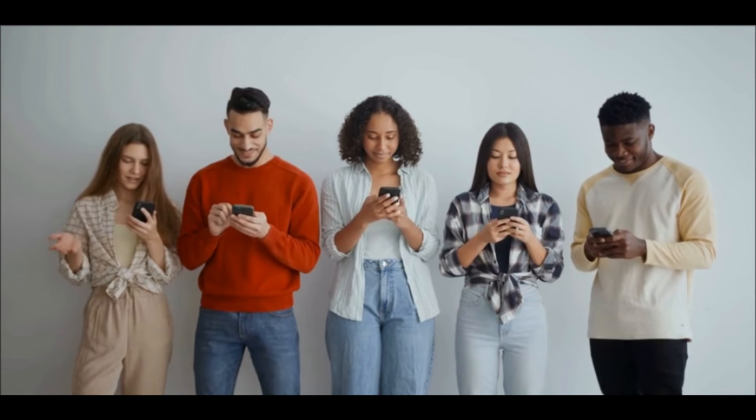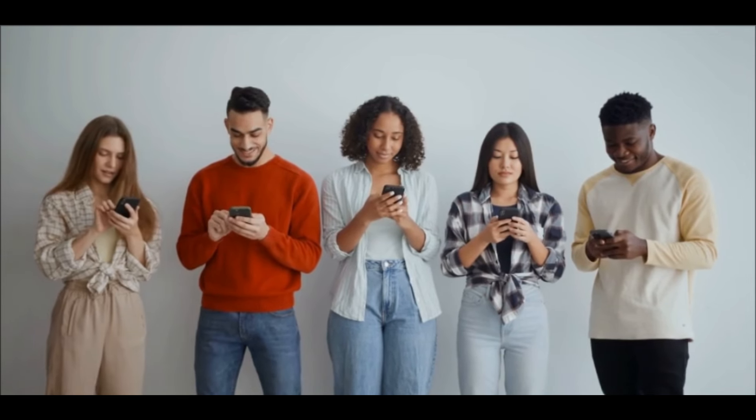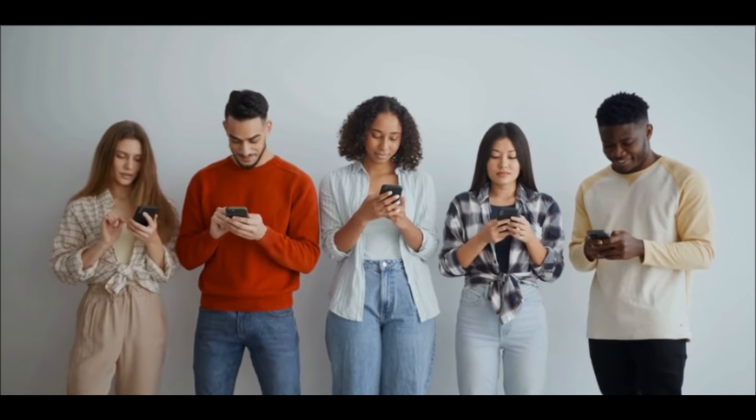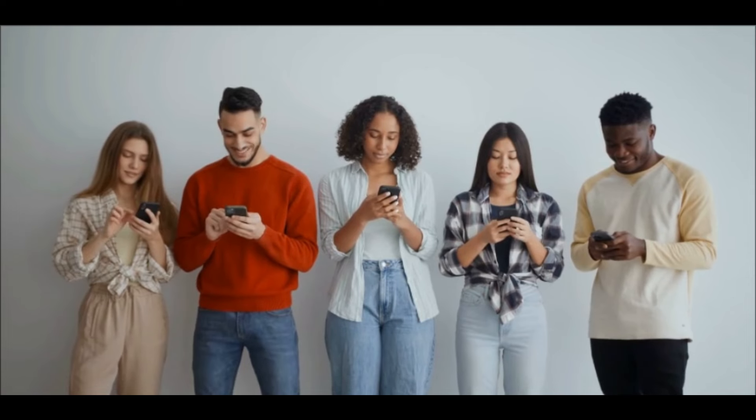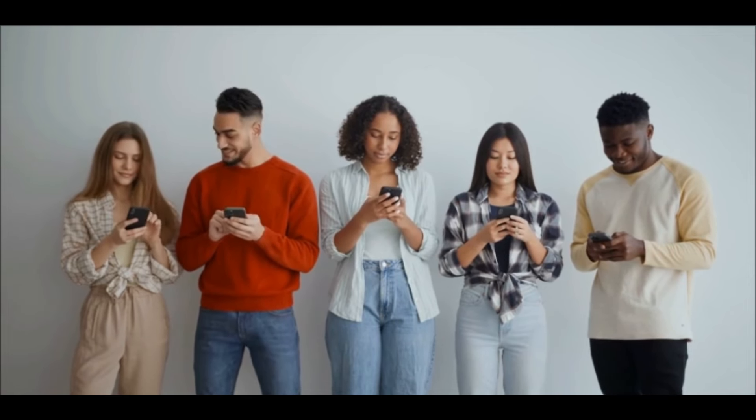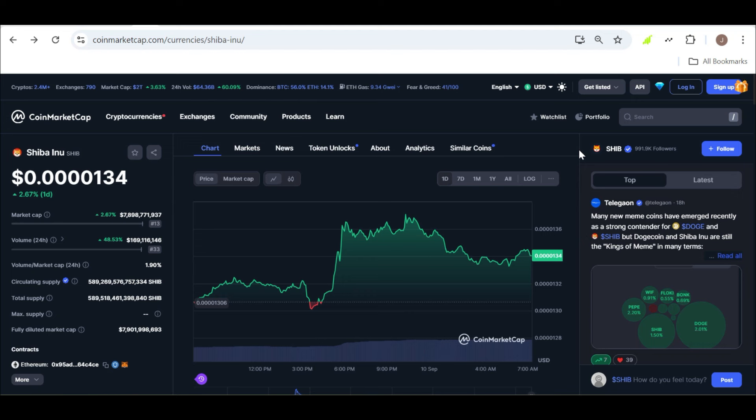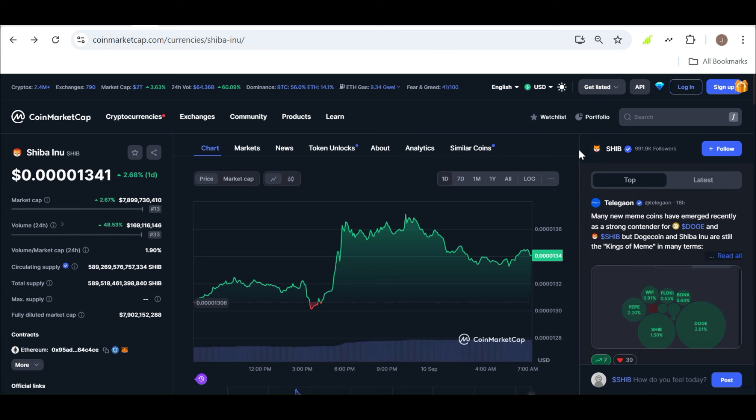It's not just Lucy who believes in SHIB's potential. She's joined by analysts and influencers who also foresee SHIB hitting that coveted price point. For instance, Luis Delgado, a well-known crypto analyst, expressed his strong optimism about Shiba Inu reaching $0.01, pointing to Dogecoin's historic surge as a precedent. He argues that just as Dogecoin surprised the market by reaching new heights, Shiba Inu could follow a similar path, driven by its dedicated community and growing use cases.